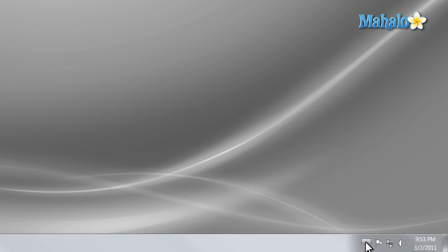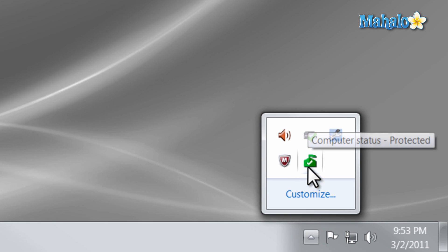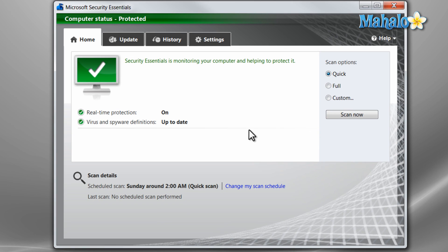Once the program is installed, it will be located in the taskbar in the bottom right-hand corner of the screen. To open the program, simply double-click on it. This is the Security Essentials home screen. From here you can navigate the program easily.